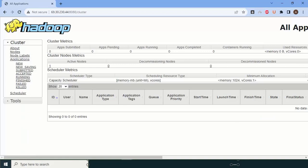So this way we have completed our Hadoop installation very successfully. Please make sure that in this video we got 2-3 errors, and also we helped you to fix those errors in this video only.